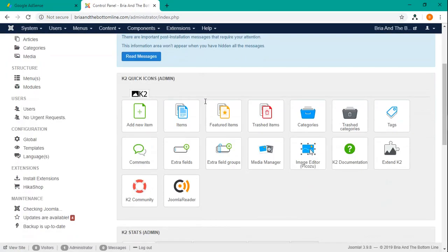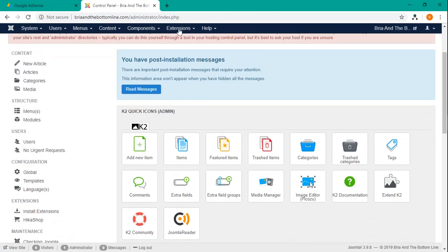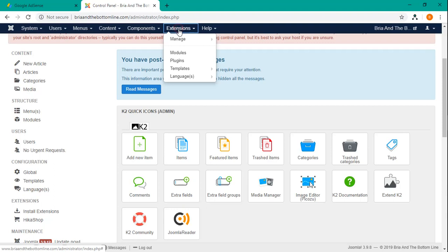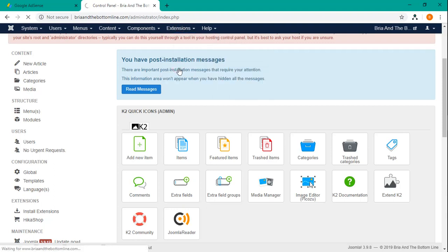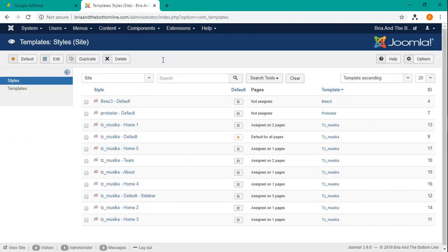And then the first thing we want to do is go to Extensions at the top and then Templates. Okay, so now you have the templates.